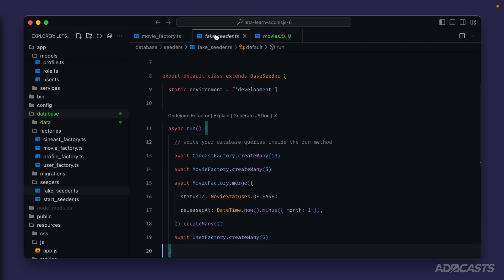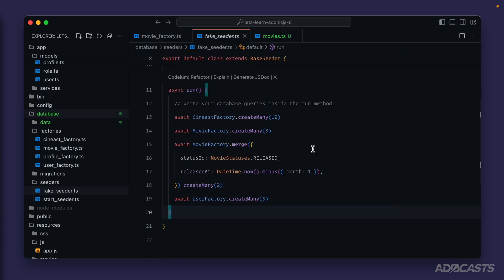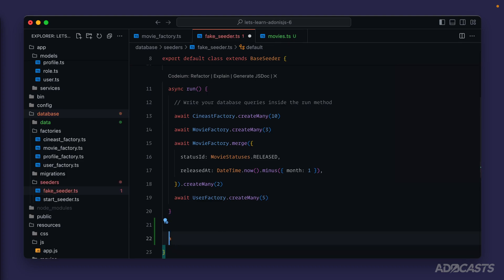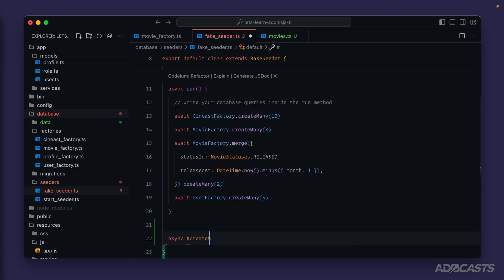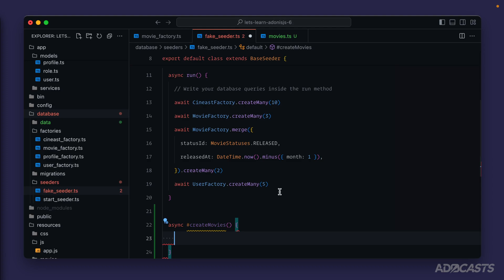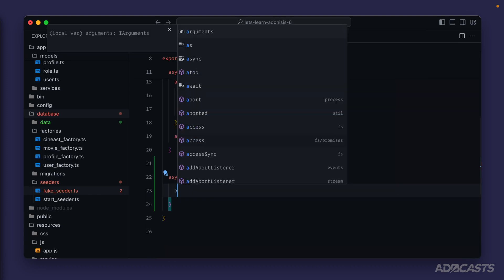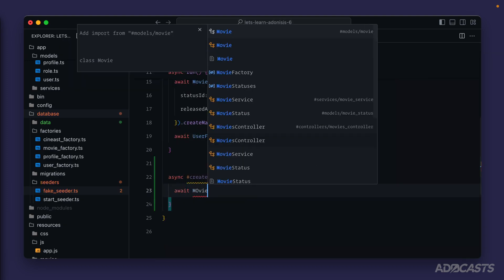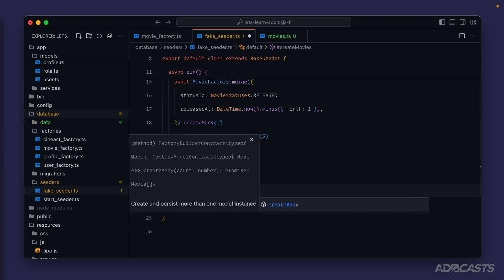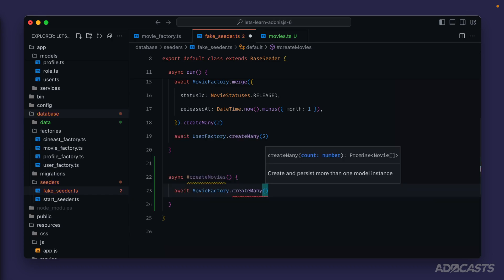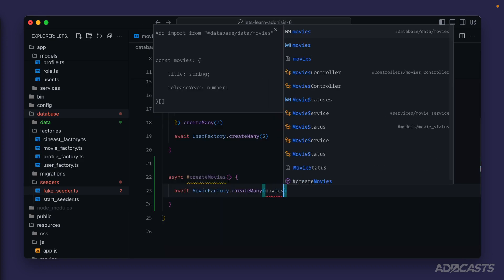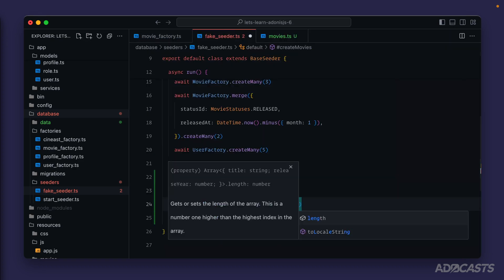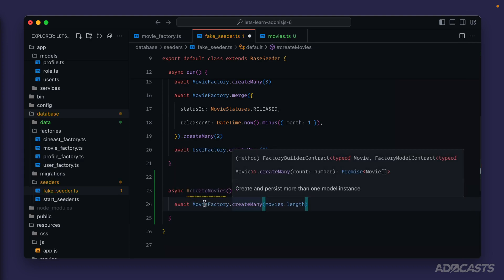Within our fake seeder we can import that and let's make use of it inside of a separate method. We'll call this async private create movies. Now we still want to make use of our movie factory, so we'll await movie factory dot create many. We want to create one movie record per movie that we have inside of our data list, so we'll import movies and hit tab to auto import that from database data movies and provide its array length.